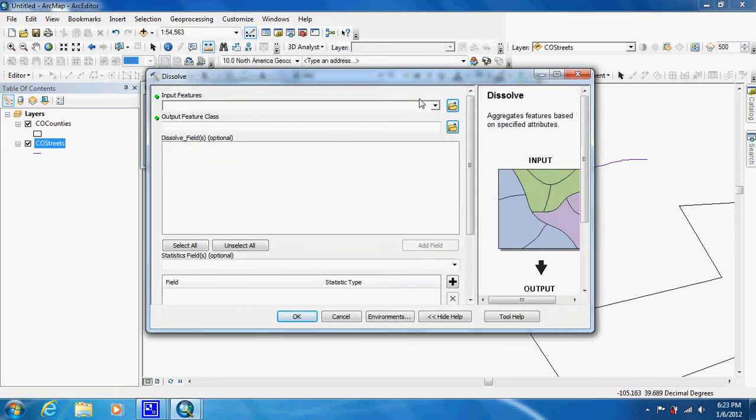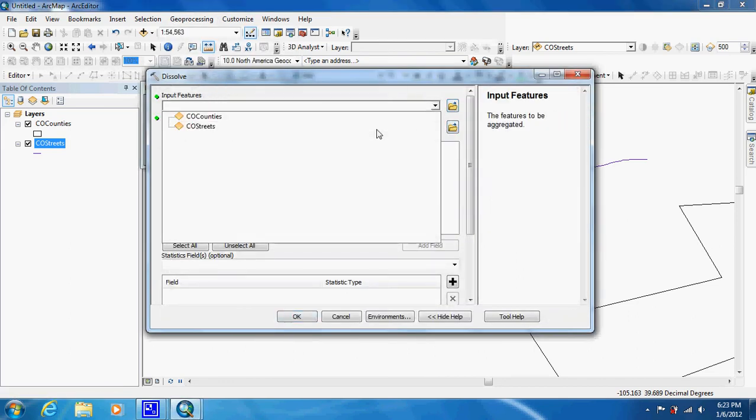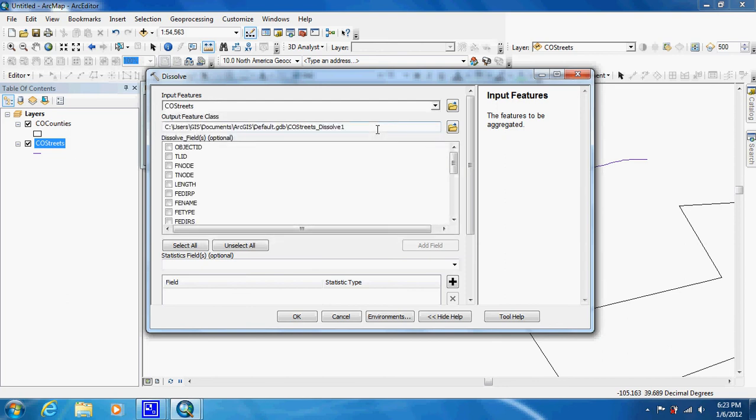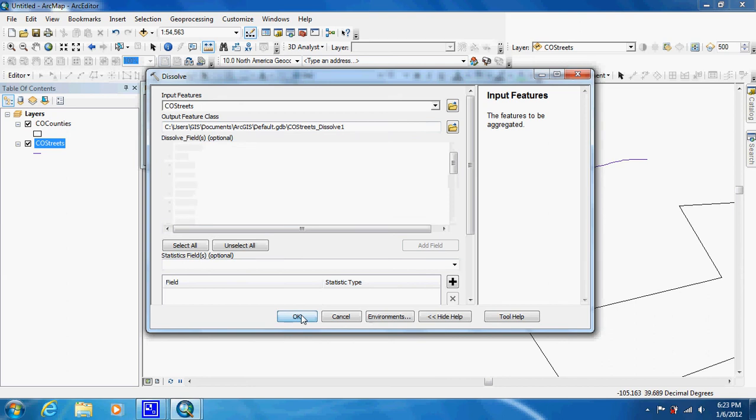You're going to put streets as our input feature and then save it to somewhere you'll be able to find it, and then just click OK.